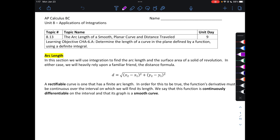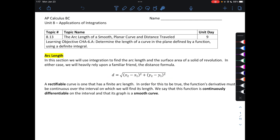Let's first talk about arc length and what arc length is. Arc length itself comes from our good friend that we learned back in Algebra 1, the distance formula. A rectifiable curve is one that has a finite arc length. In order to be true, the function's derivative must be continuous over the interval on which we will find its length. We say this function is continuously differentiable on the interval, and its graph is a smooth curve.